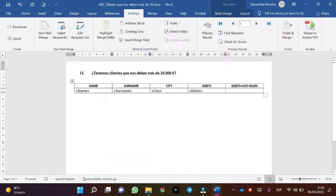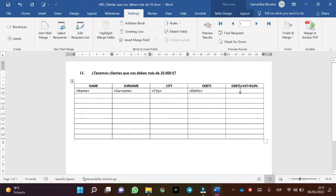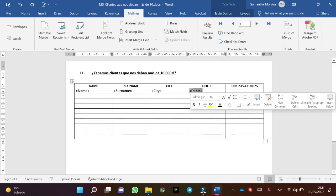The next step is the operation. Let's remember that the debt we have in this column is with hold, and the operation we are going to do now is a calculation using a combination field.